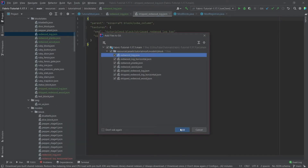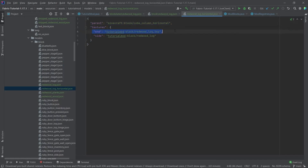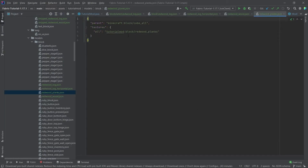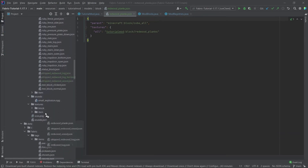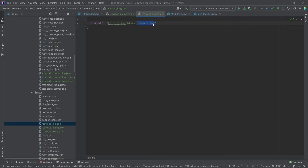There are seven model files in total — the stripped variants plus the rest: redwood_log, redwood_log_horizontal, redwood_wood, and redwood_planks. The log model has an end texture for the top and bottom and a side texture for the bark. The wood uses a cube_column model since it has the same texture all around, and the planks are just a cube_all. Item models simply point back to the block model.